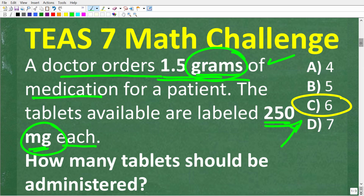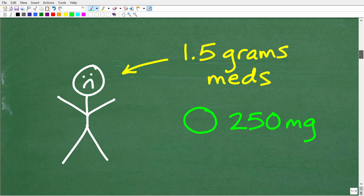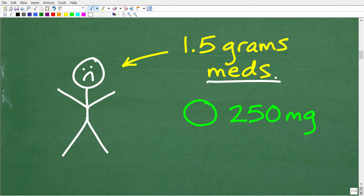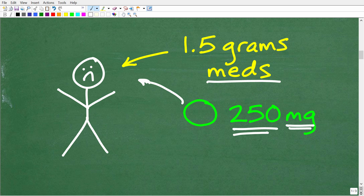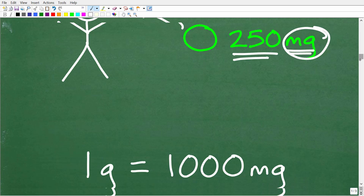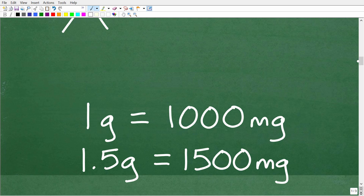Here's an illustration of a patient who's not feeling well. The doctor says the patient needs 1.5 grams of this medication. You need to figure out how many 250-milligram tablets the patient needs to take. We know the correct answer is 6, but why? We need to know the relationship between grams and milligrams — and that relationship is very important, particularly in nursing.